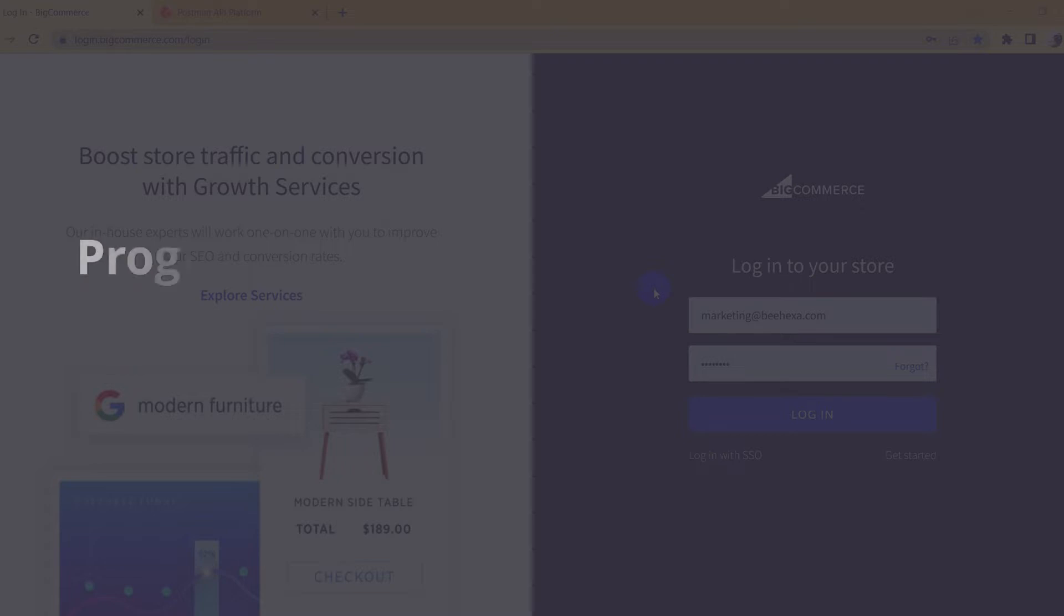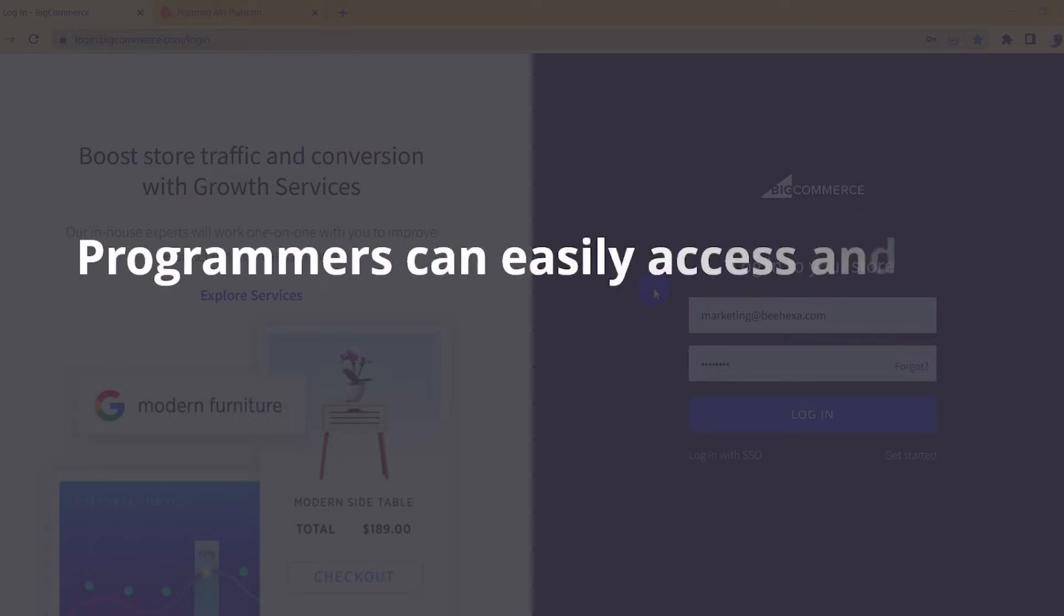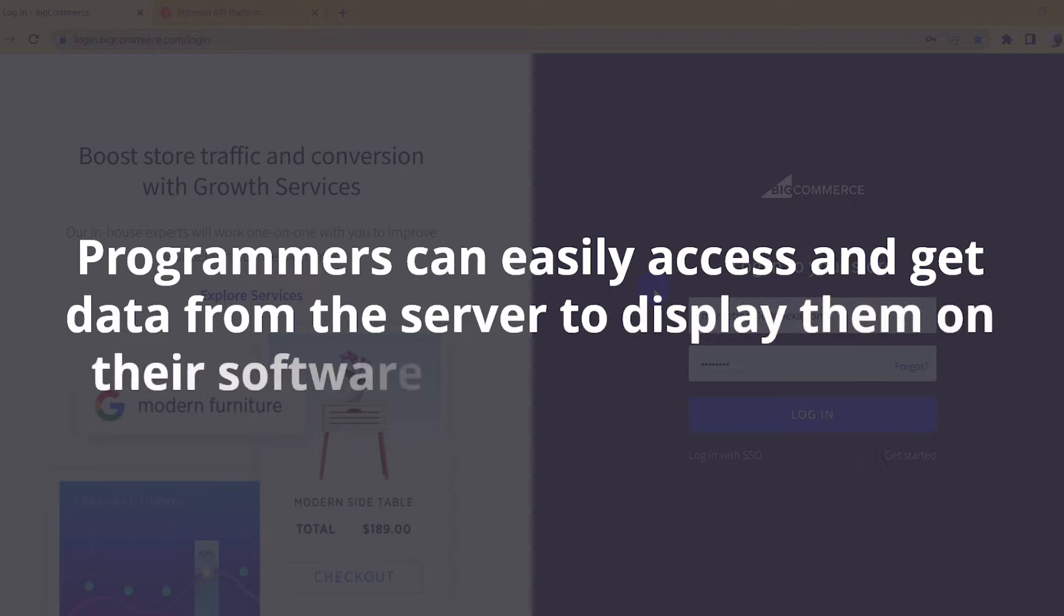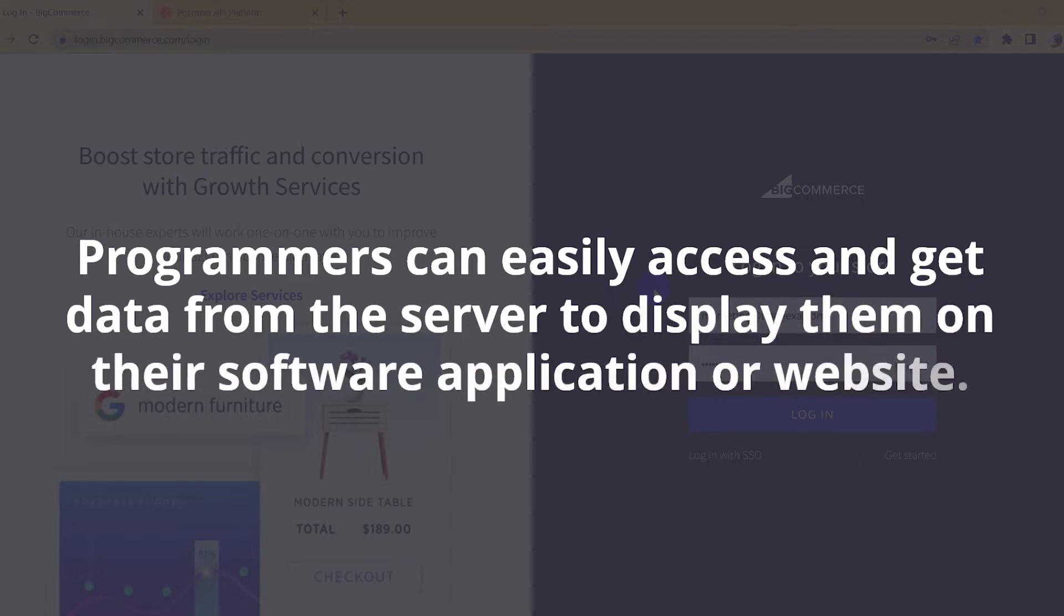With API, programmers can easily access and get data from the server to display them on their software application or website.